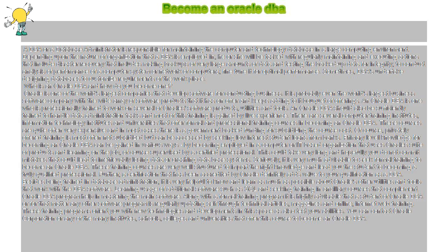You can contact Oracle Corporation or any of the many institutes, schools, colleges, and universities that offer this course to become an Oracle DBA.